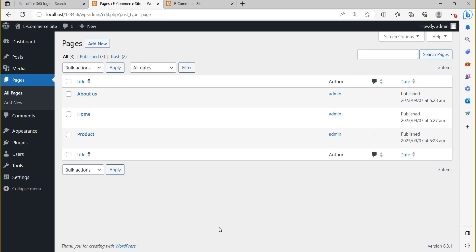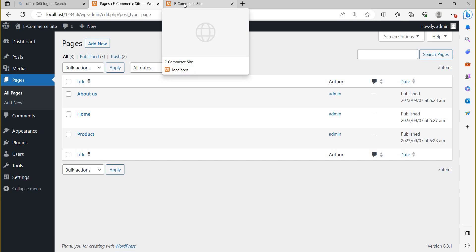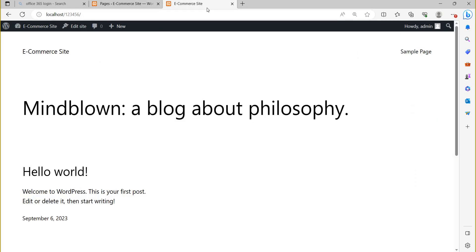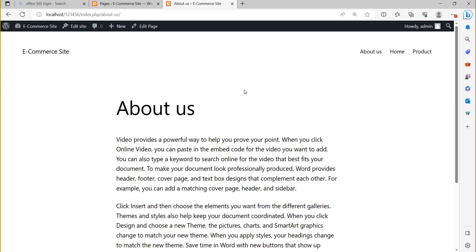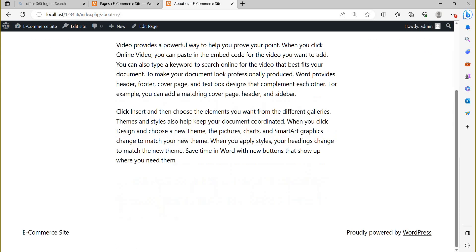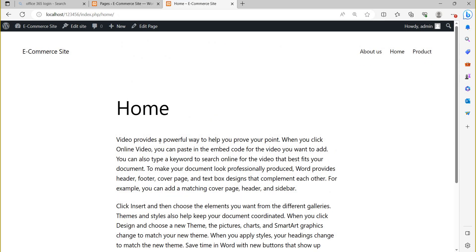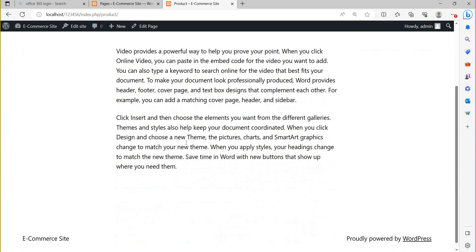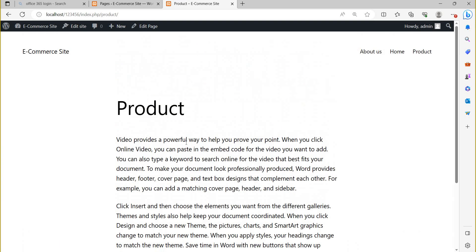Now there are three pages. When I run my site in running condition and refresh the page, it is automatically showing these pages: About Us, Home page, and Product page. All three pages are showing.